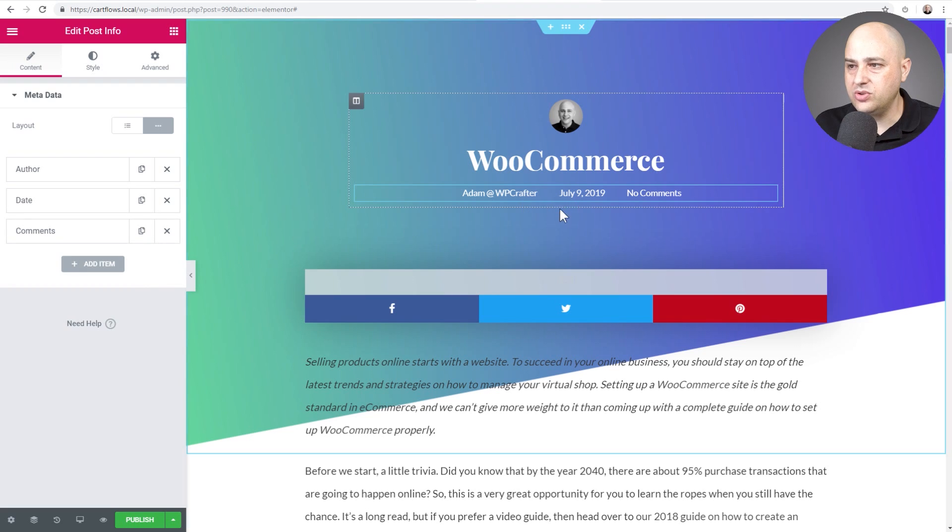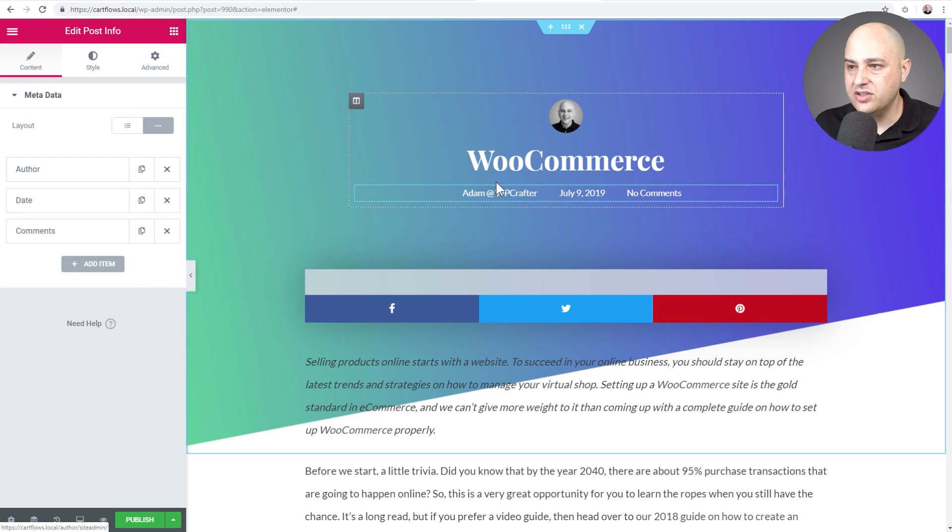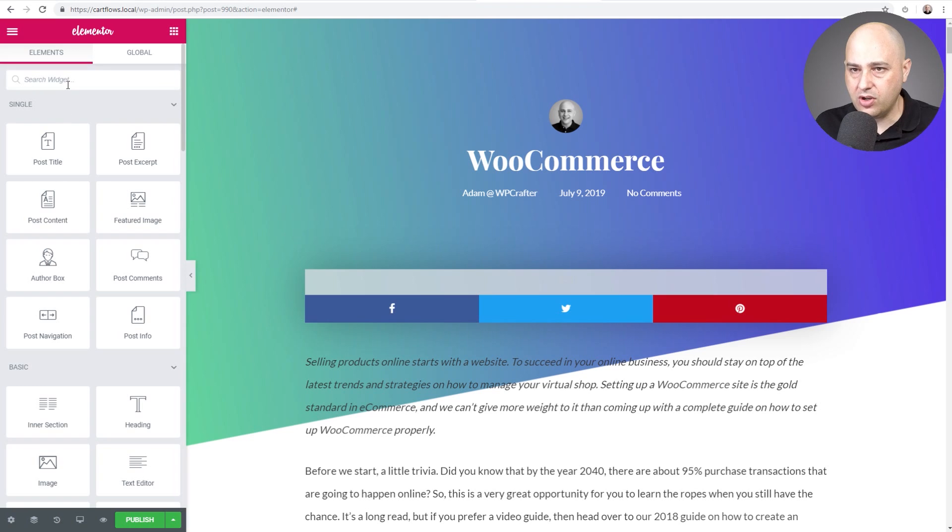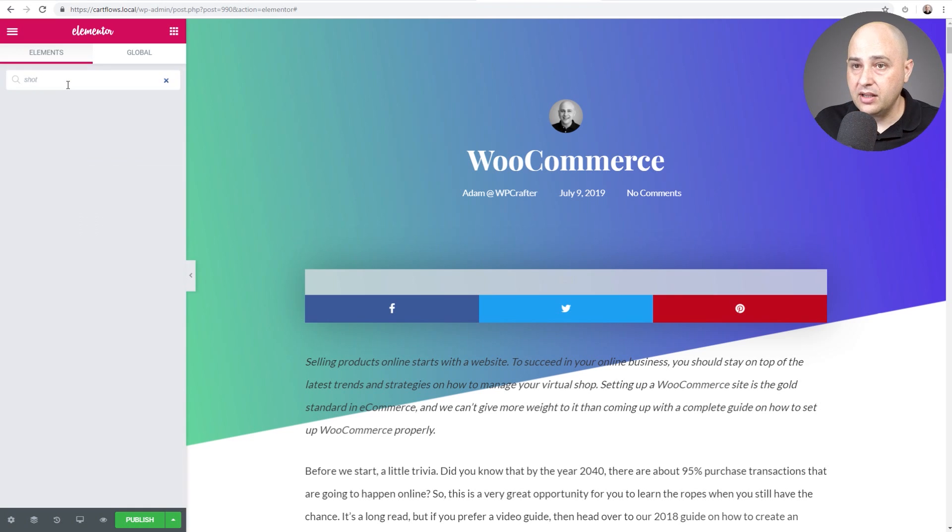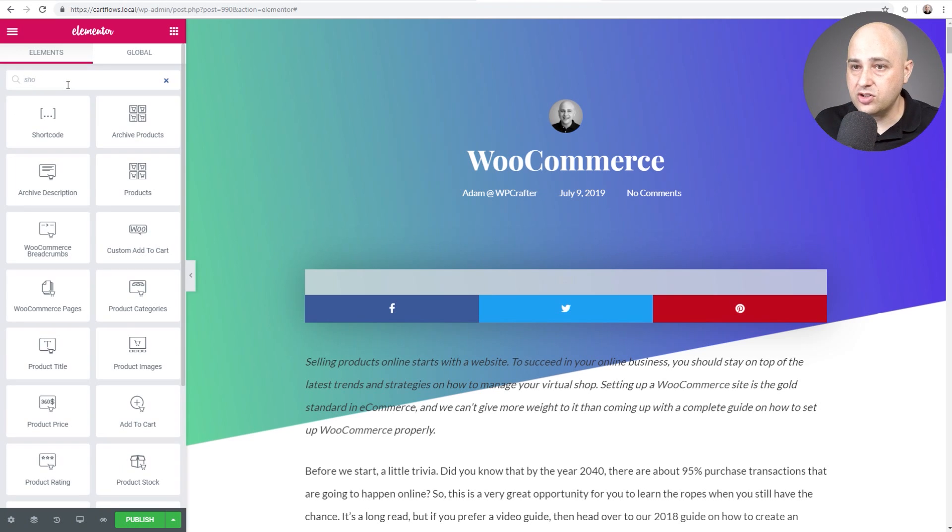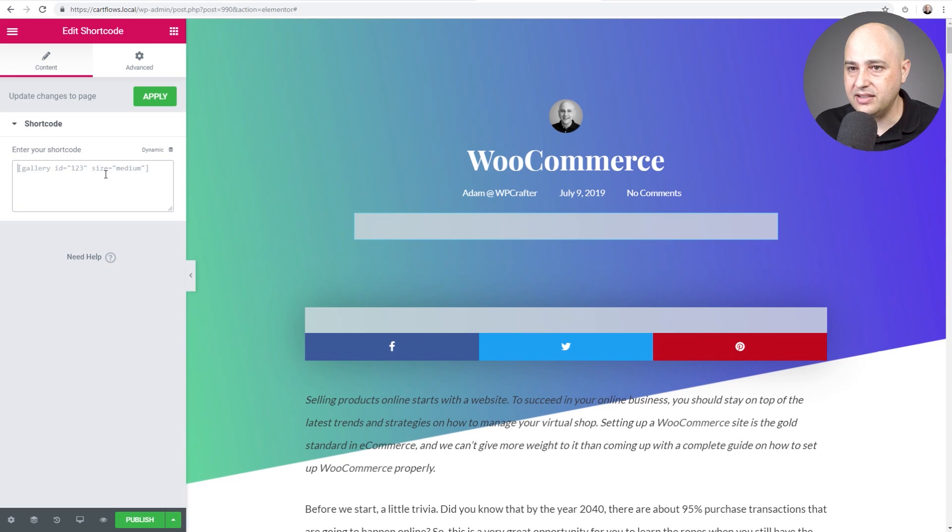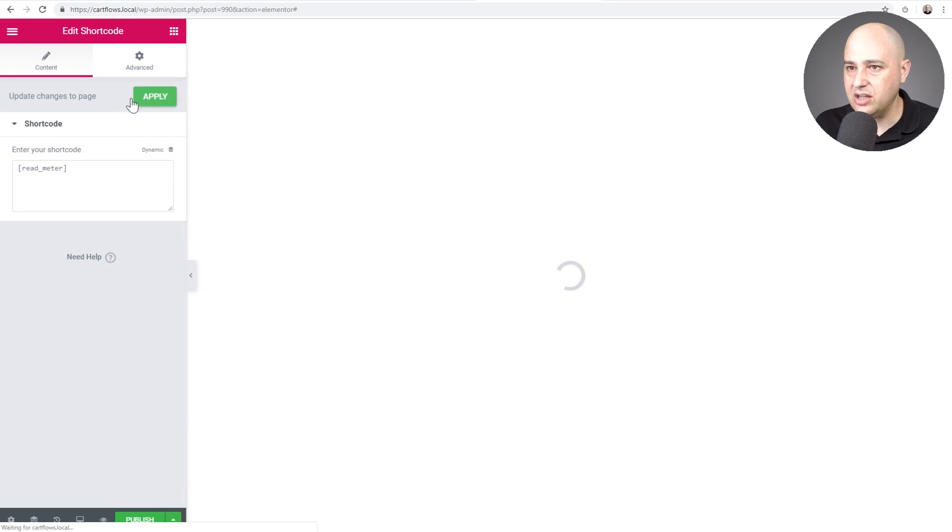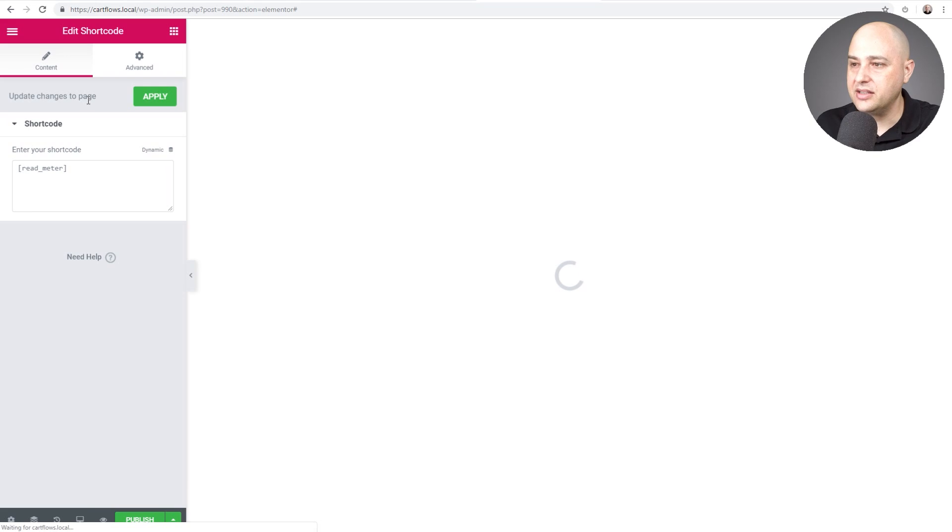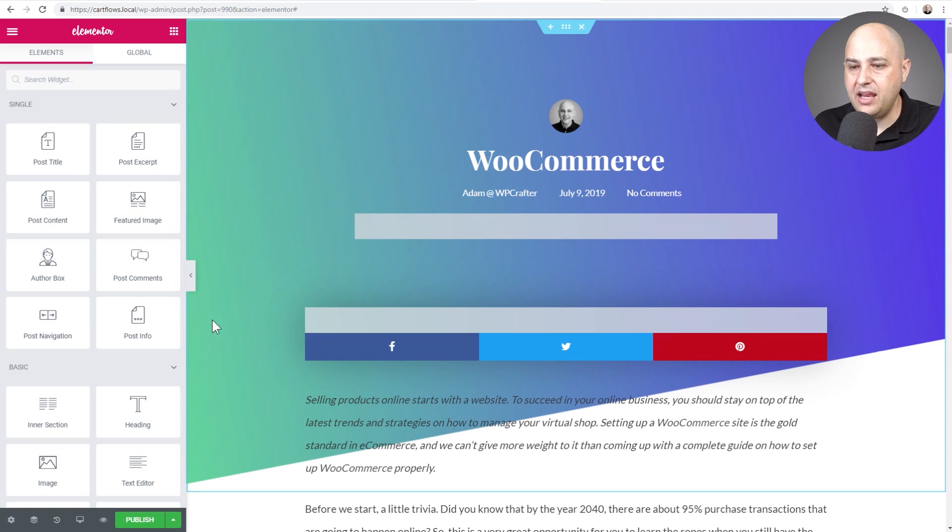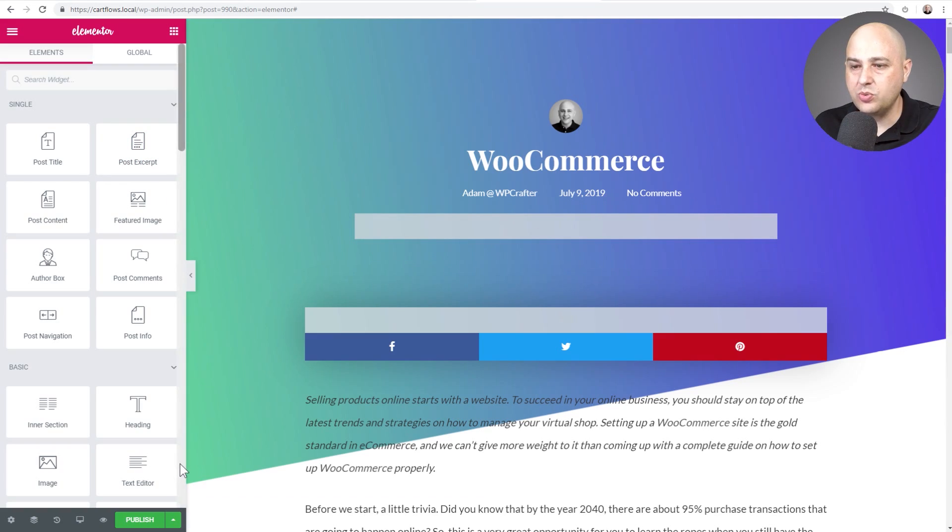So what we'd want to do is just get the short code in some place. So let me go ahead and use the short code elements like this. Short code, drag and drop it right there, and paste in my short code and then click on apply and it's not rendering but that's okay.